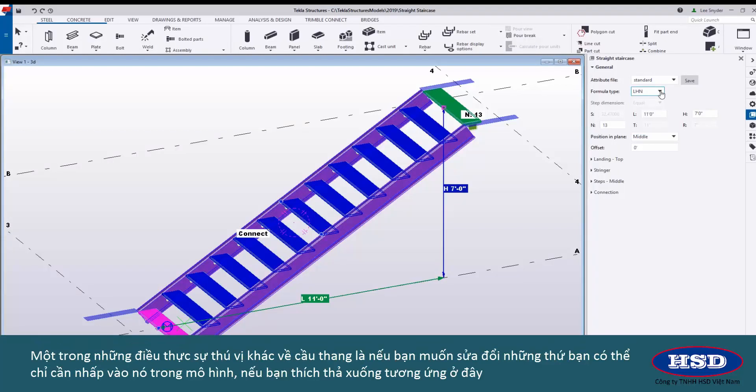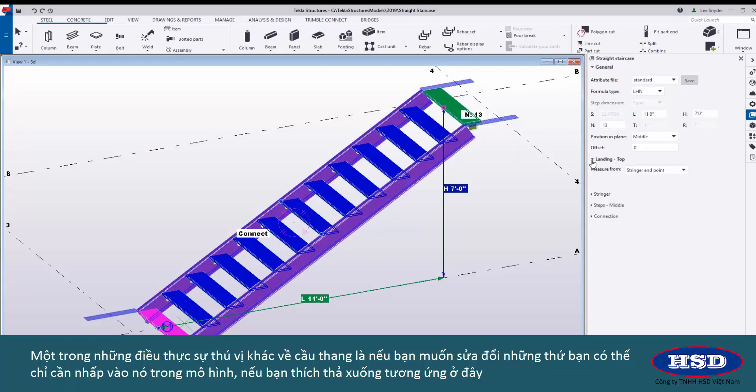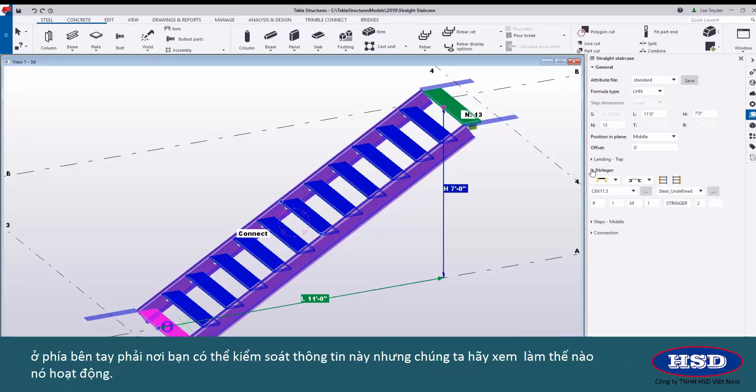One of the other really nice things that I like about the stair is that if you want to modify things you can just simply click on it there within the model or if you prefer the corresponding drop downs are here on the right hand side where you can come in and control this information.